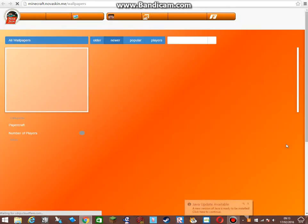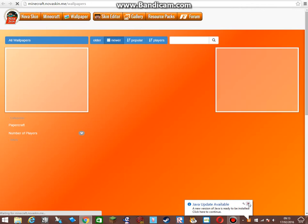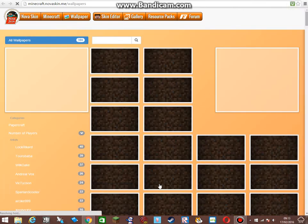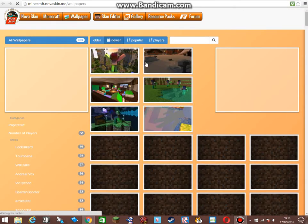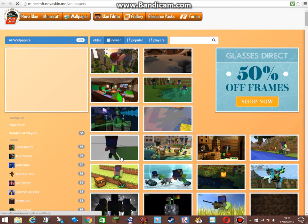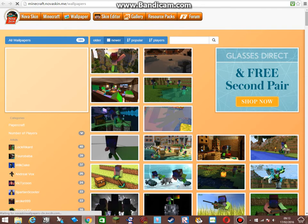It should take you to this page right here. When it loads, you'll have a load of options you can choose from. Wherever you see Steves or that gray figure, that is where your skin will be placed in the scene.